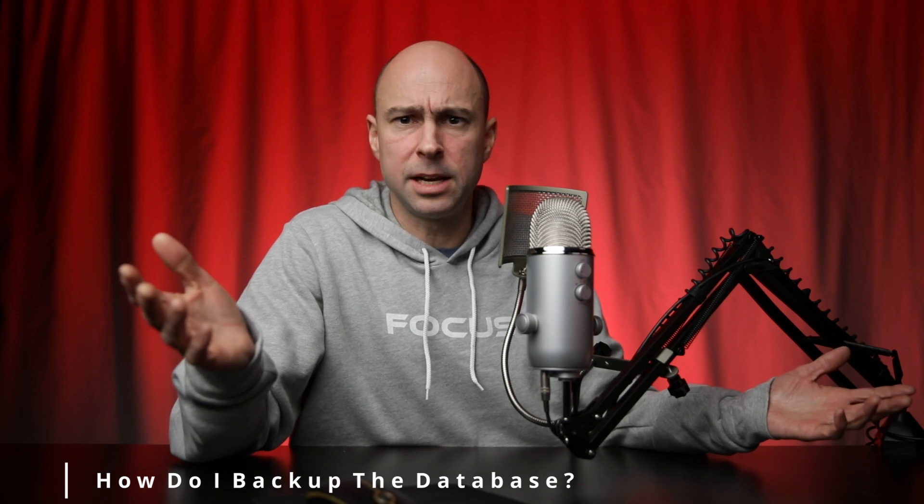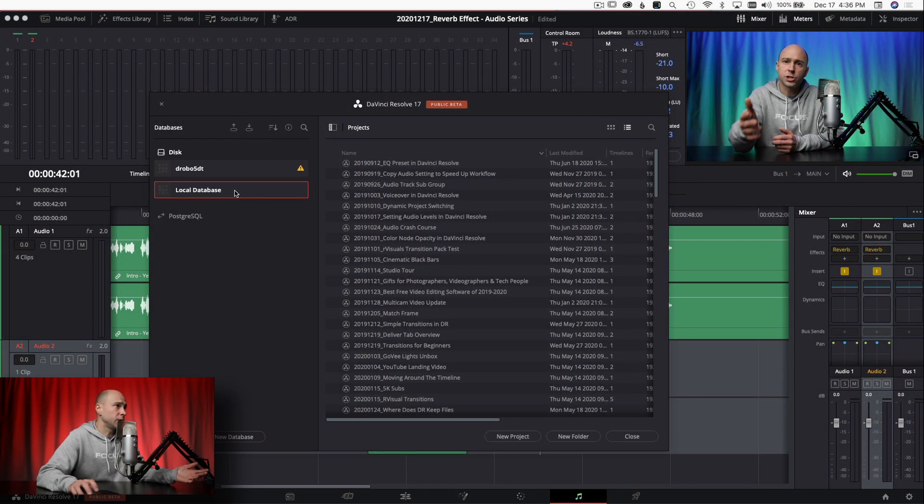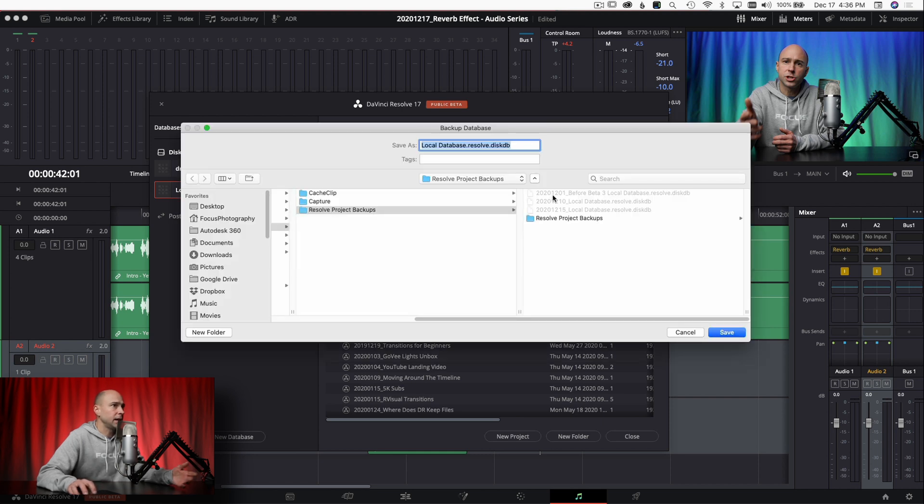Now, I'll be honest — I don't know what all the stuff in that folder is, I just know that's where the database is. But it's not like you can go grab the database and use it somewhere else — it doesn't quite work like that. So the next question is: how do I back up my database? You actually have to back it up from the Project Manager within DaVinci Resolve. To back up, just highlight your database and click this backup icon.